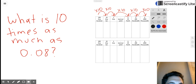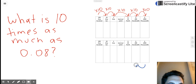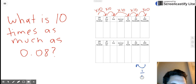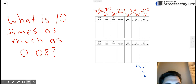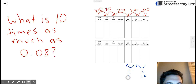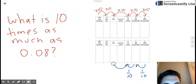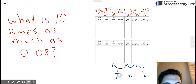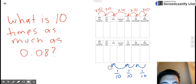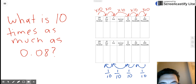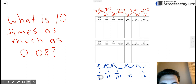So the thousandths place is one tenth of the hundredths place. The hundredths place is one tenth of the tenths place. The tenths place is one tenth of the ones place. The ones place is one tenth of the tens place, and the tens place is one tenth of the hundreds place.